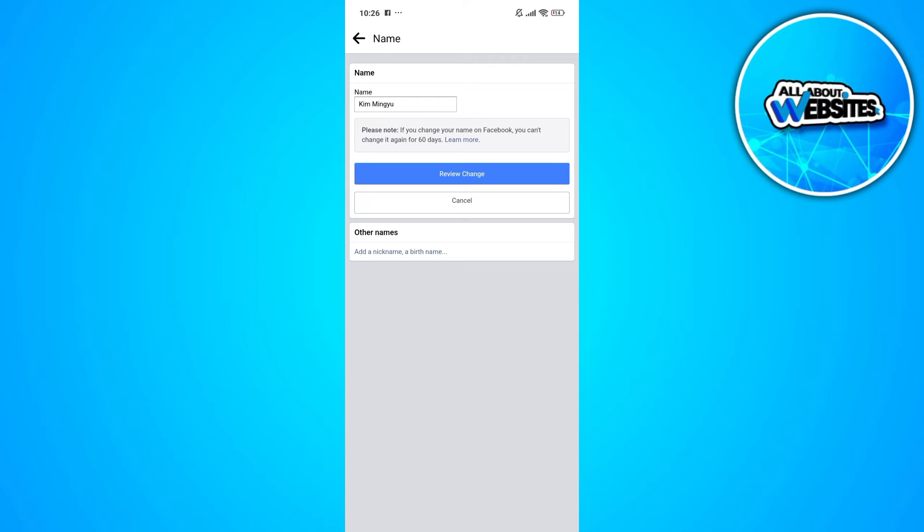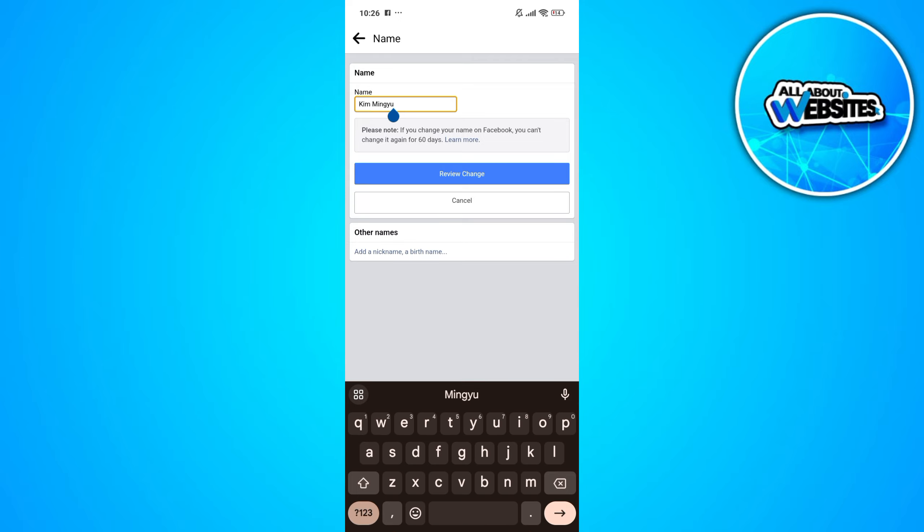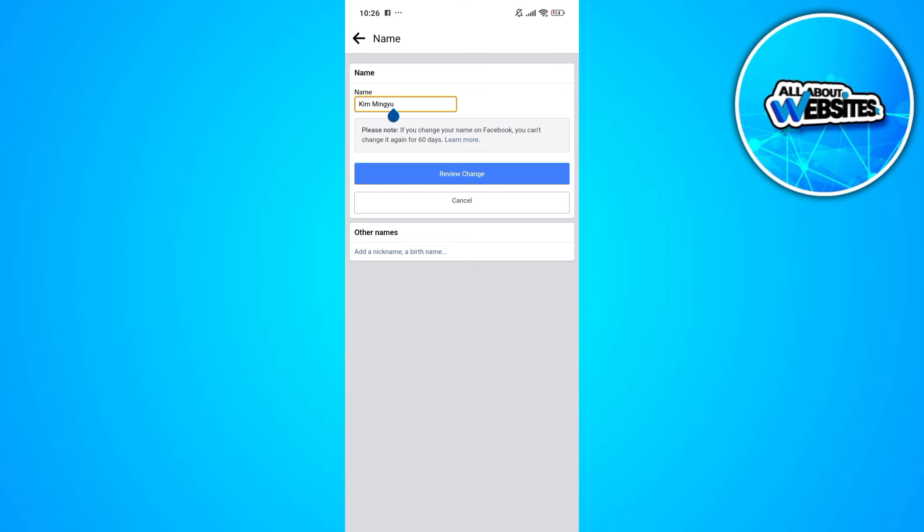In here, you can enter the new Facebook page name and click on the review change button. Now take note that if you change your Facebook name now, you won't be able to change it for 60 days.